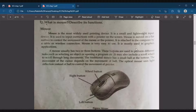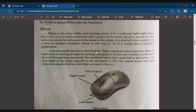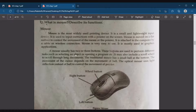Mouse is very easy to use and is mostly used in graphics applications. A mouse usually has two or three buttons used to perform different tasks such as selecting an object or opening a program. There is also a scroll wheel — if you click on the scroll wheel on a long document, you can scroll through it.